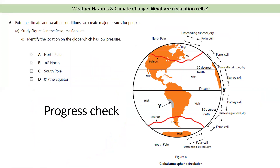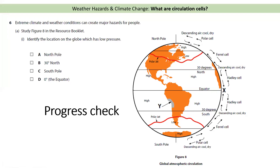Let's check our understanding. Looking at figure eight, can you identify the location on the globe which has low pressure — is it the North Pole, 30 degrees North, South Pole, or the equator? The answer is D, the equator. Along the equator we get low pressure because hot air is rising. At 30 degrees North we get high pressure because air is sinking. And at the North and South Pole we also get high pressure because very cold air is sinking.